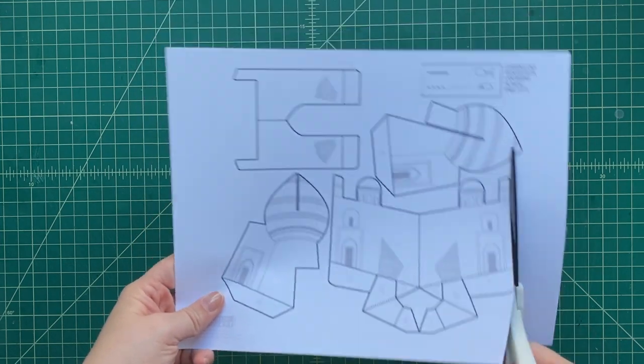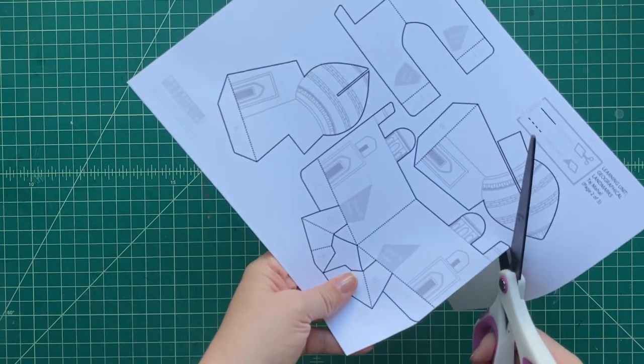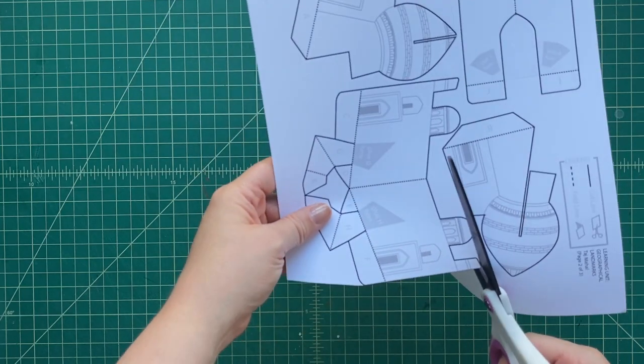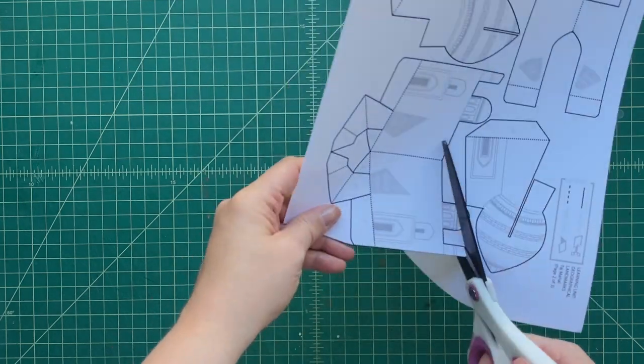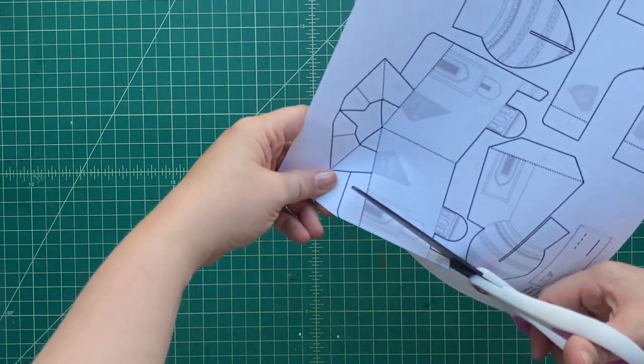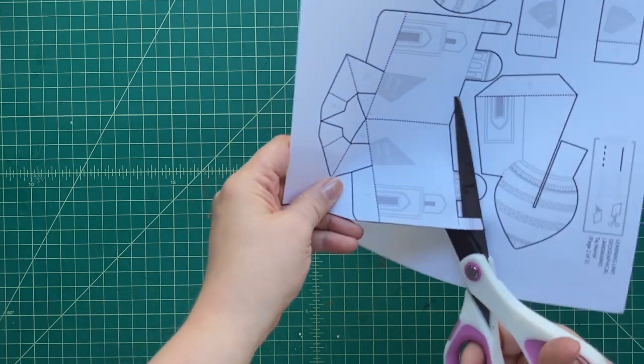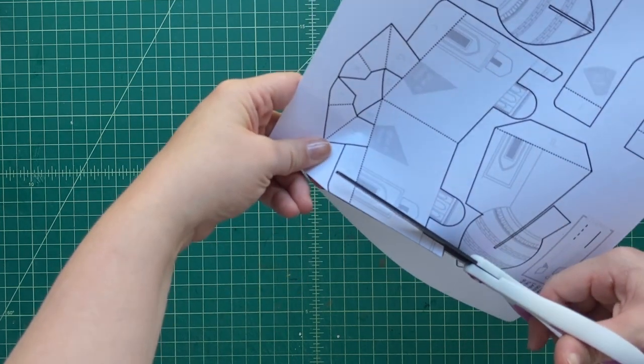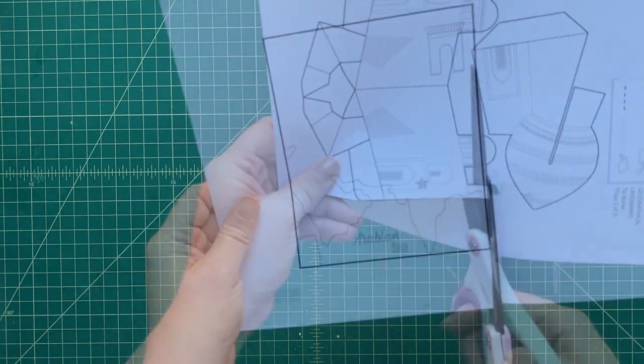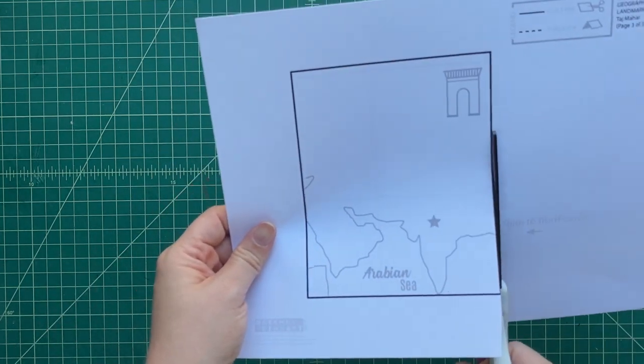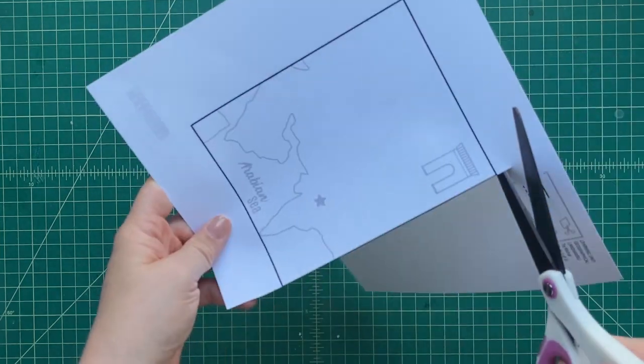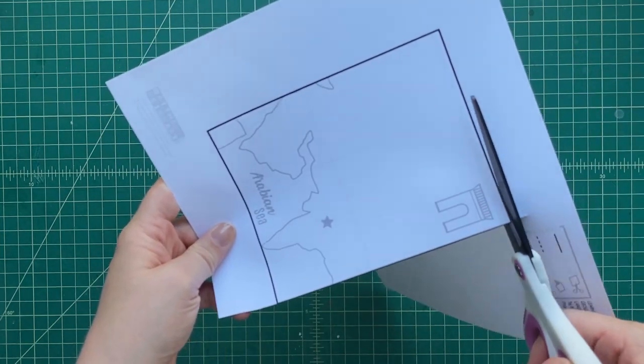Take your time cutting out all these pieces because some of them are kind of intricate. We've got to make sure that we can get all those little corners. So take your time, move the paper rather than moving your scissors, and it'll probably be a lot easier for you to get around all those weird corners.